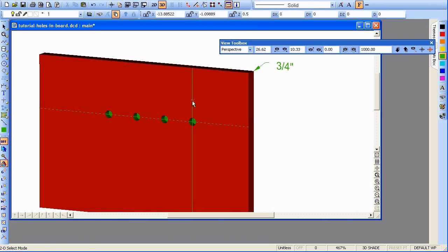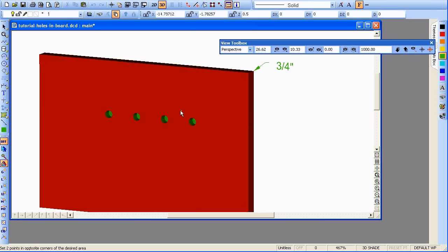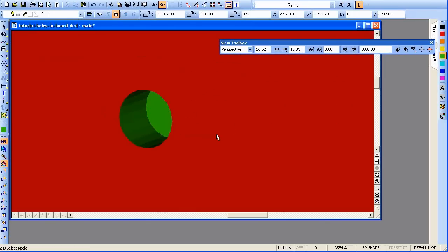We can clean up by deleting our two lines. Zoom in. You can see the hole there. And that's all there is to it.